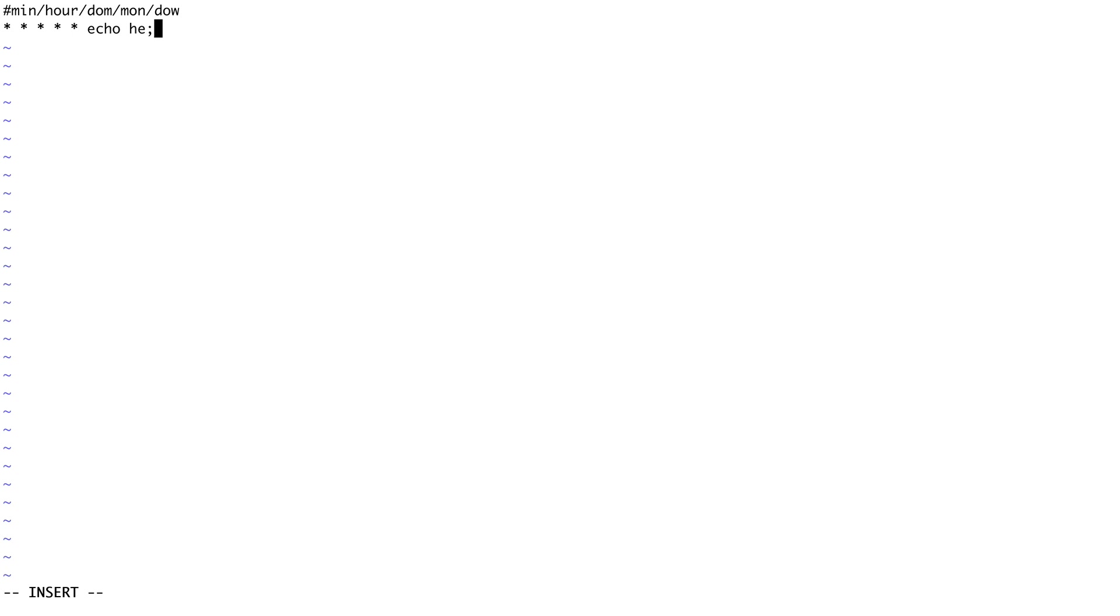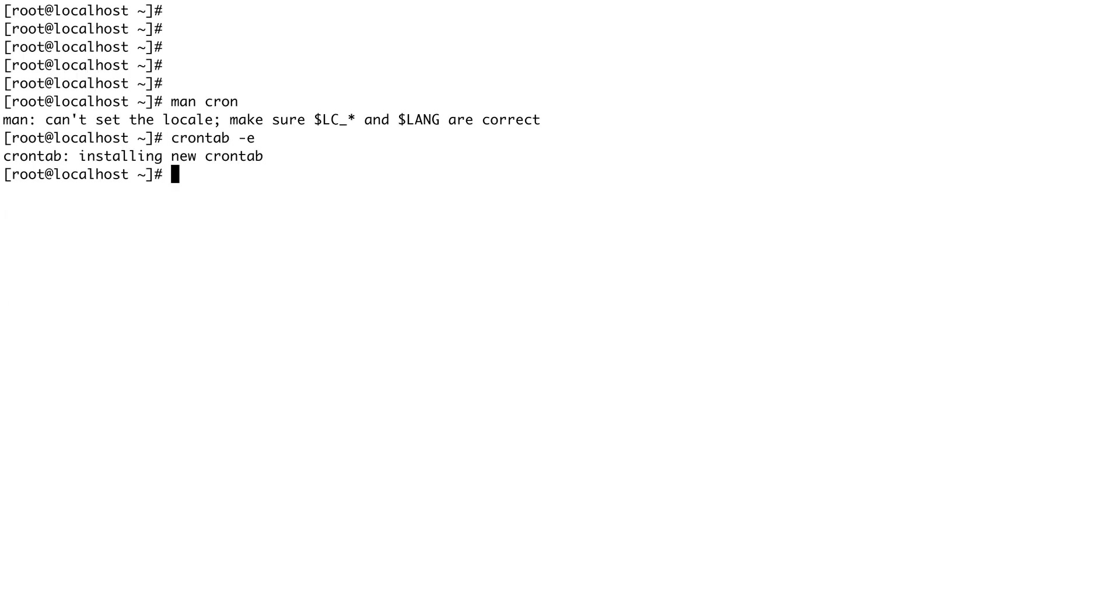What I'm going to do is a very simple cron. It will be star star star star star, so every minute, every hour, every day of the month, every month, and every day of the week. What I'm going to do is simply echo hello. That's it, that's my cron.